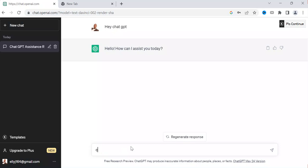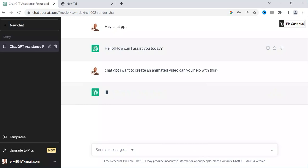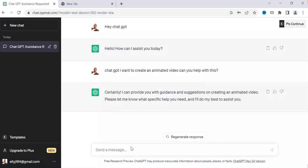For example, I asked it: 'ChatGPT, I want an animated text — an animated video. Can you help me with this?' If I send this, you can see it says: 'Certainly, I can provide guidance and suggestions for creating an animated video.' It is only giving you directions, but that is not the only way to use ChatGPT — you can also use it to help you create your own animated video.